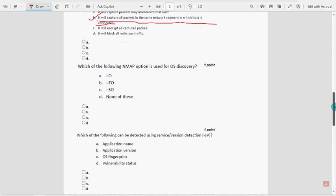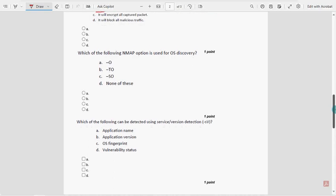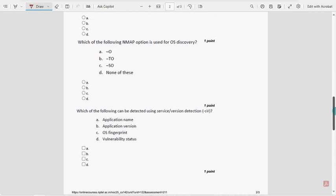Before your final submission, once again check the comment section to see if any solution has been updated by us.